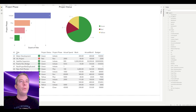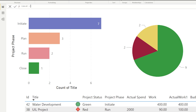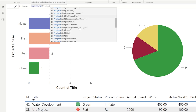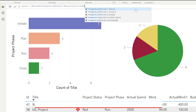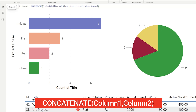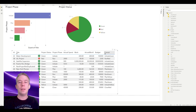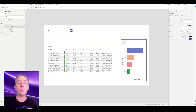In Power BI, I created a new column called 'Concat' that concatenates Project Phase and Project Status. So the column shows values like 'Initiating Green'. Now I can filter on that single combined value. Back in Power Apps with everything refreshed, I now have this concat field available to filter on, and I made the text a bit smaller to fit everything in.